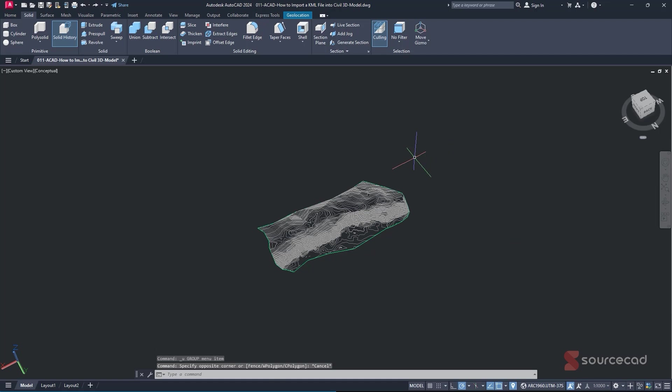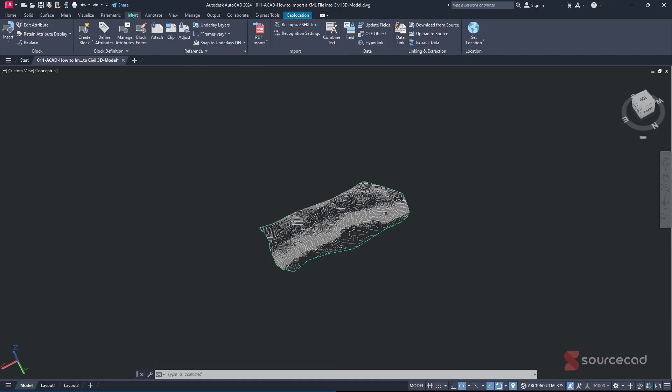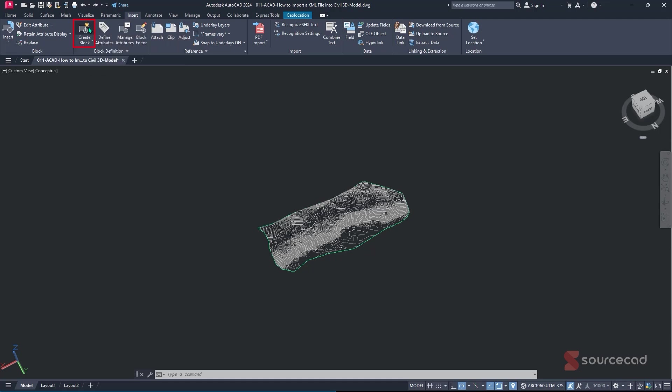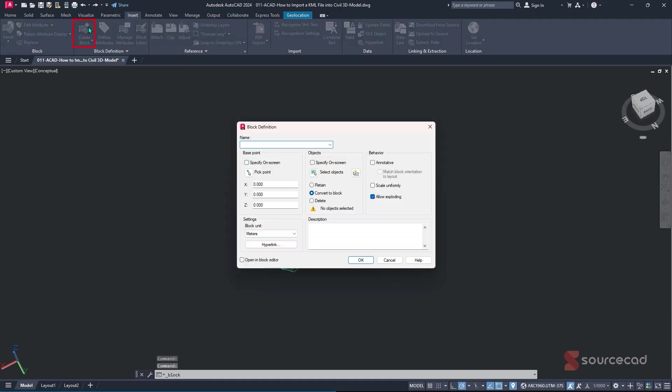All you have to do is just navigate to the insert tab. And under the insert tab, you'll find this option of block definition. We'll find the command of create block. So you'll click on this command once, then you'll give it a name. Let's in this case, you just want to call it surface.